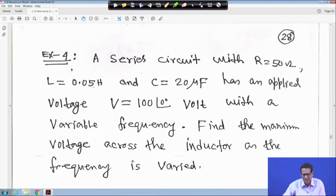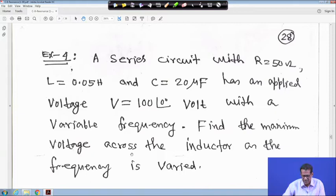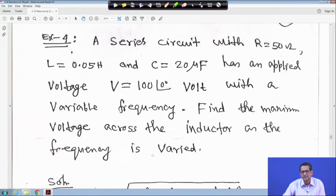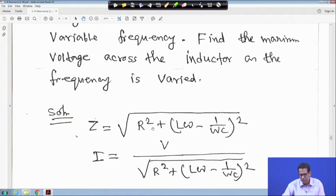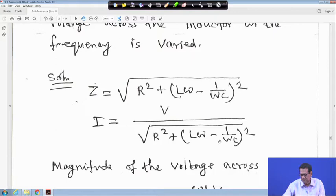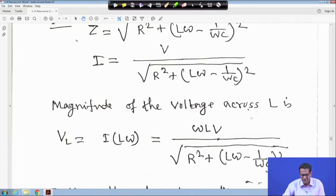Example 4: A series circuit with R equal to 50 ohm, L equal to 0.05 Henry, C equal to 20 microfarad, has an applied voltage V equal to 100∠0° volt with variable frequency. Find the maximum voltage across the inductor as the frequency is varied.